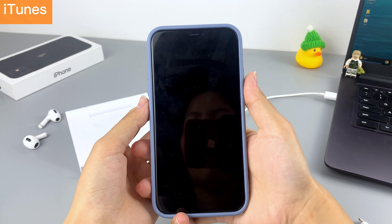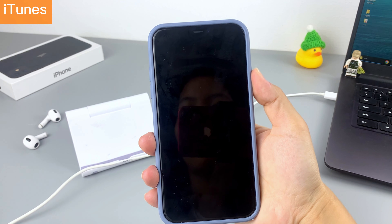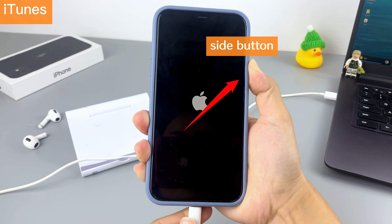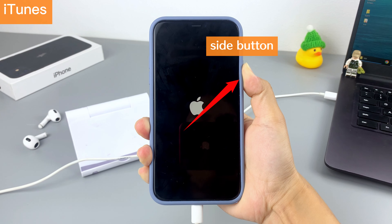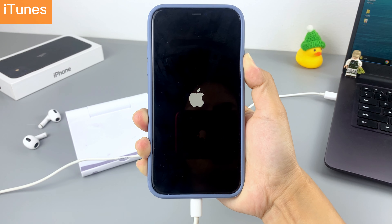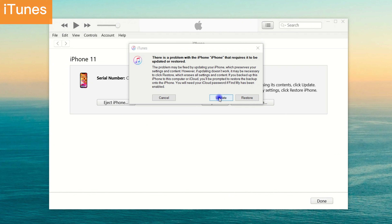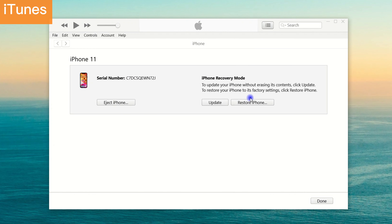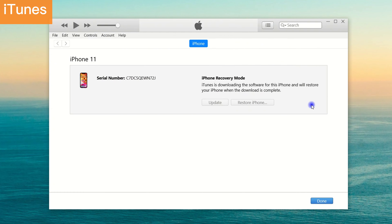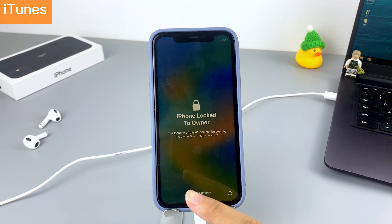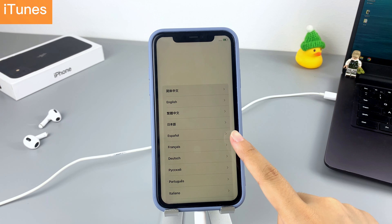Then put your iPhone 11 into recovery mode: long-hold the Side button and connect your iPhone 11 to the computer at the same time. Hold the button until the recovery mode screen appears. In iTunes, click 'Restore' in the pop-up window, then click 'Restore and Update' after reading the warning. When the restore process is done, your iPhone is no longer locked and you can set it up as you wish.